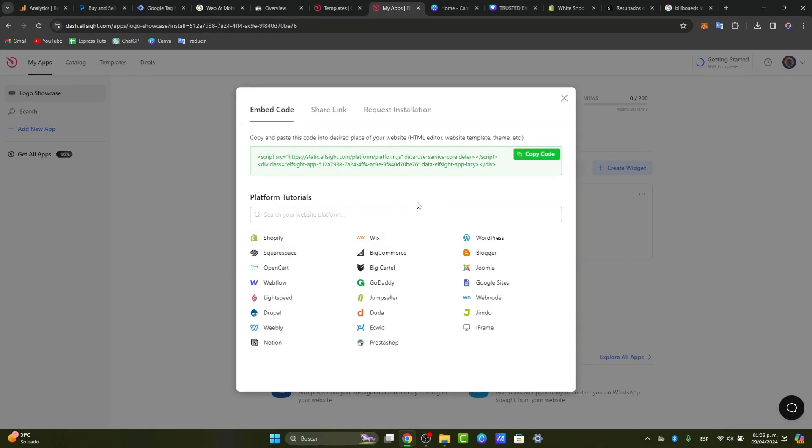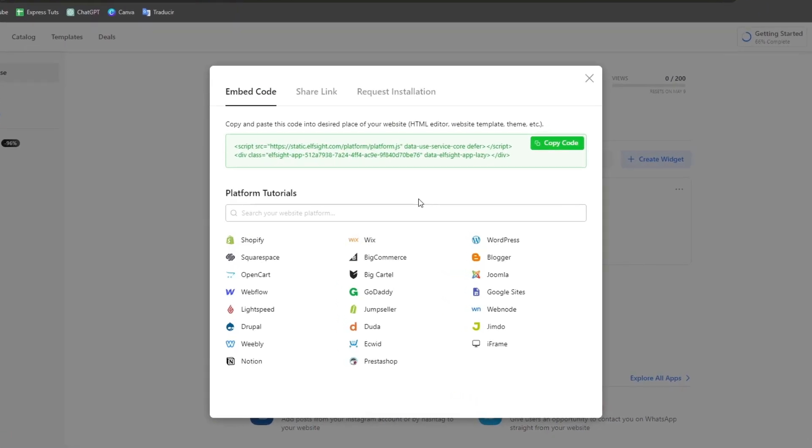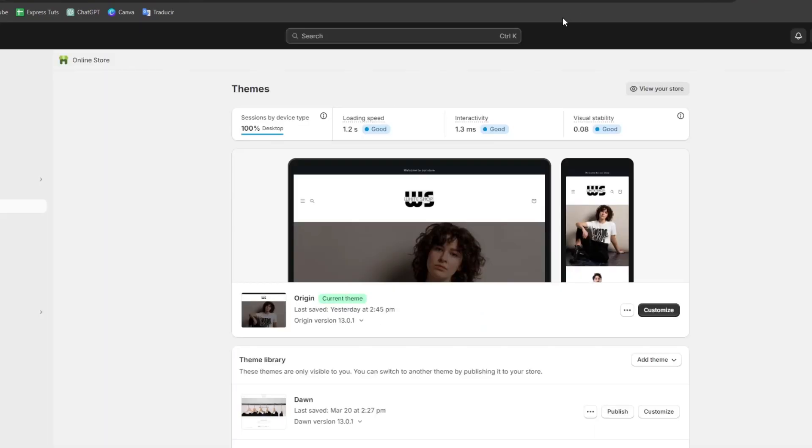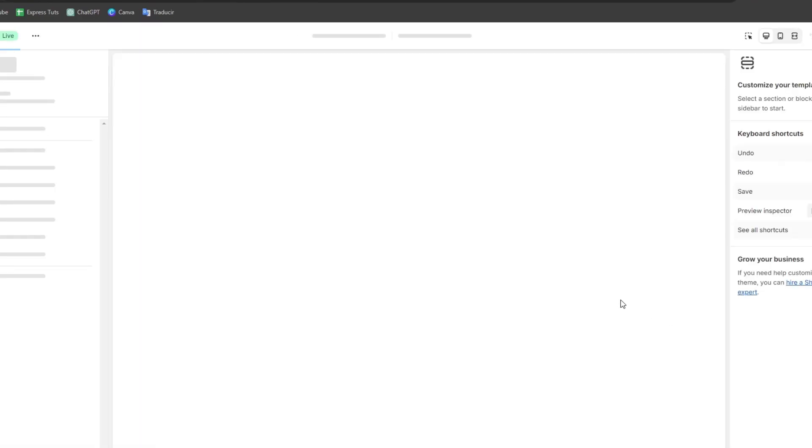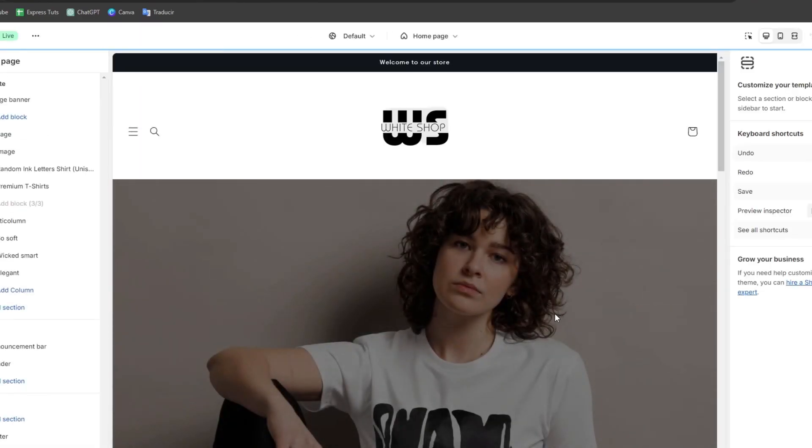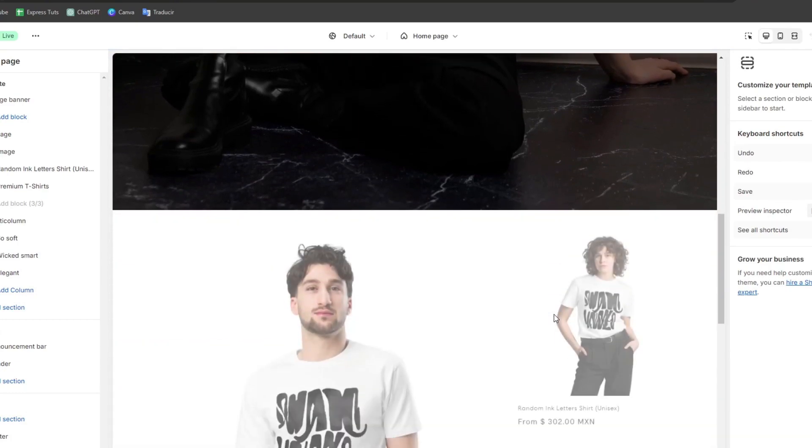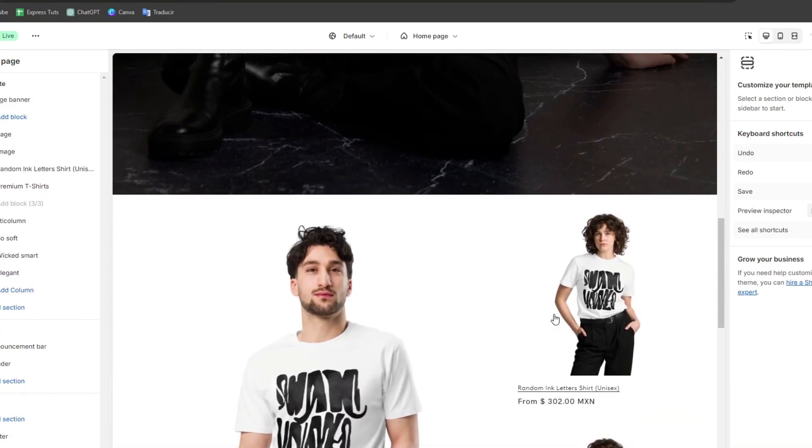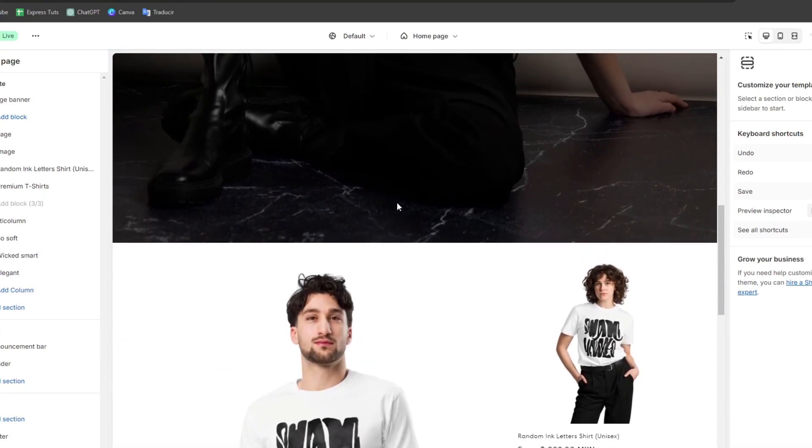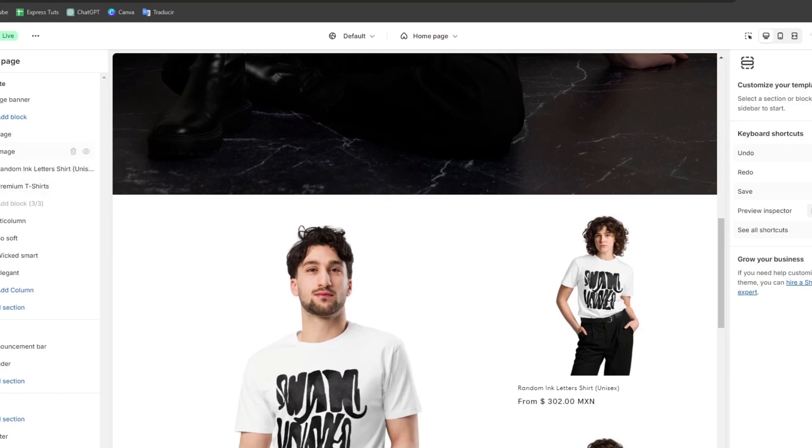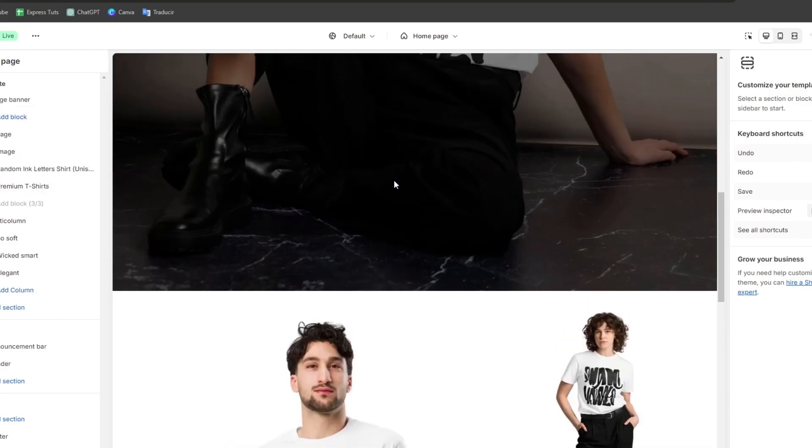Now, it's going to show us different tutorials where I can get started. Usually, what you need to do is copy and paste this code into the desired place of your website. You can go here and copy the code, go into your Shopify store, let's go into Customize, and directly here, I'm going to focus on where I want to import my element. Let's say, for example, I want to add it a little bit down from the Image Banner.